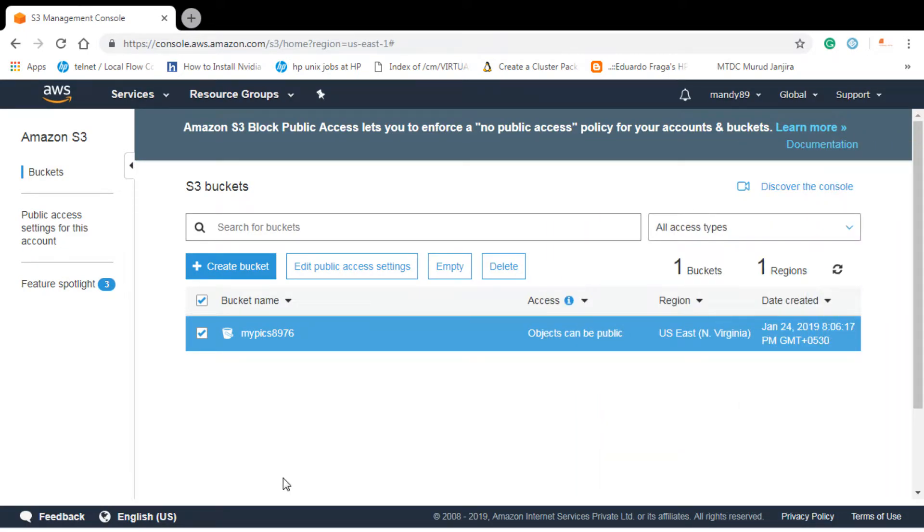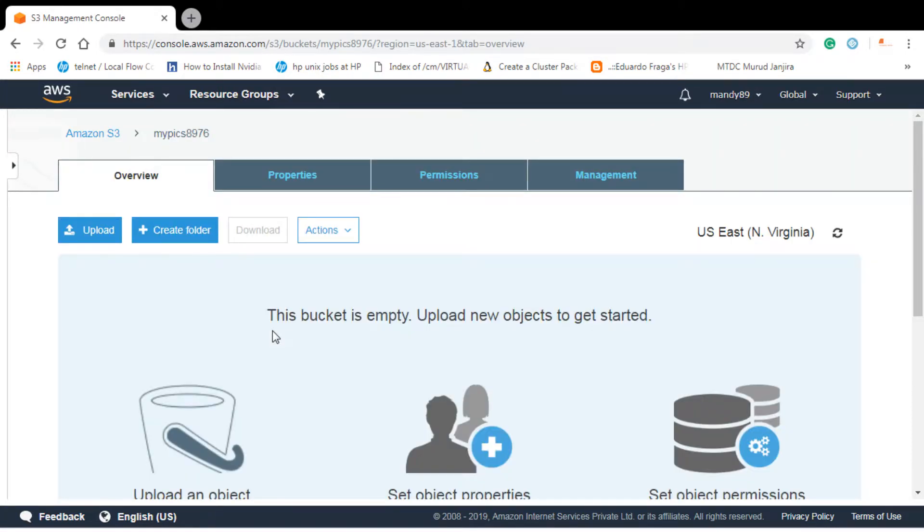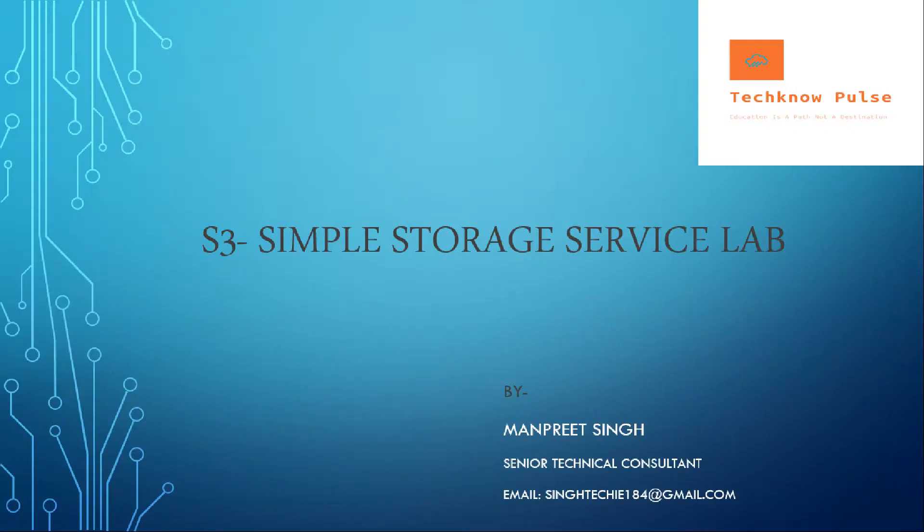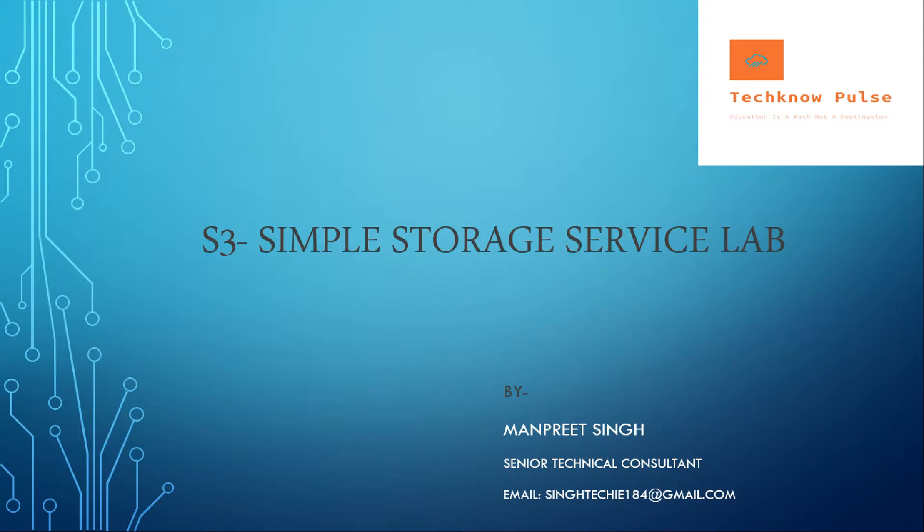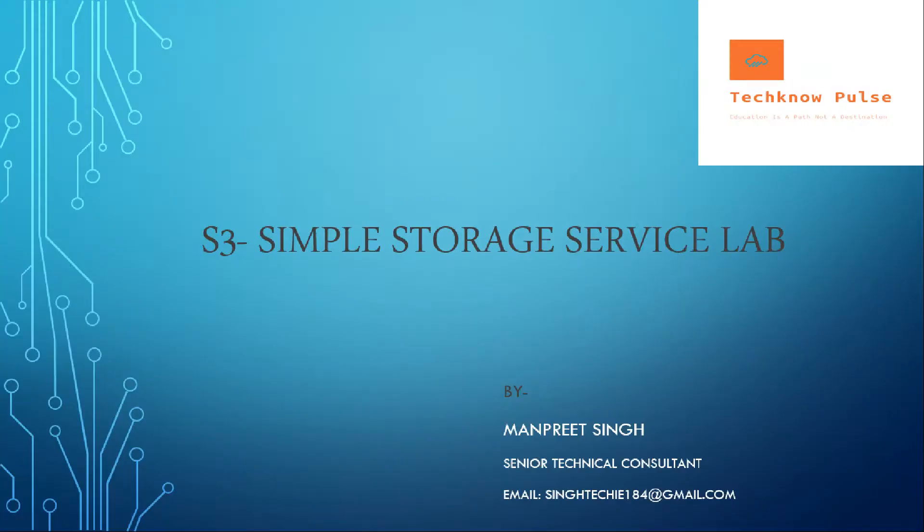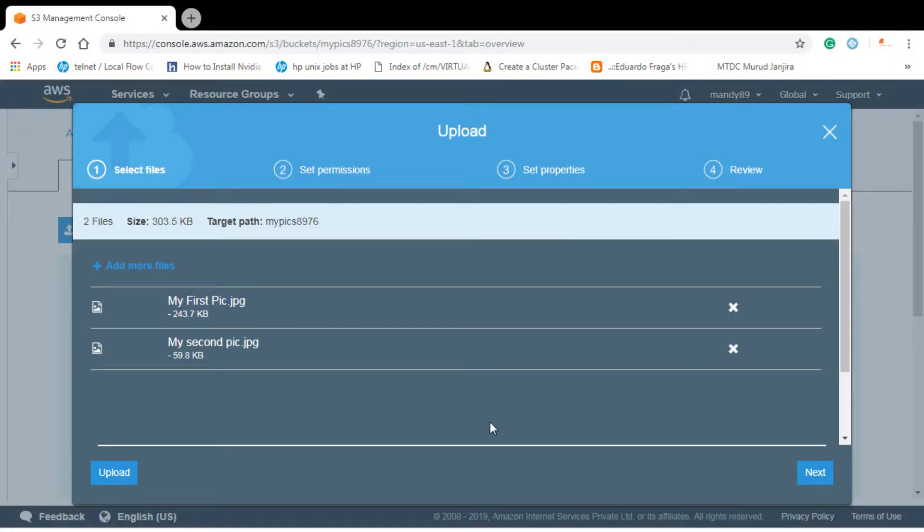Let's go into the bucket and let's upload some objects. I'll upload some objects from my desktop. So here is that, I'll upload my pictures. First one is done. Add more files. I'll add my second pic in this. And I'll go to next.